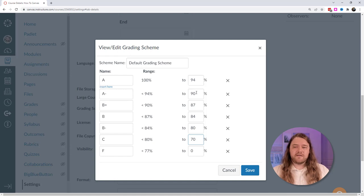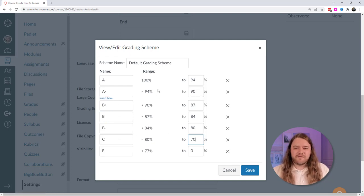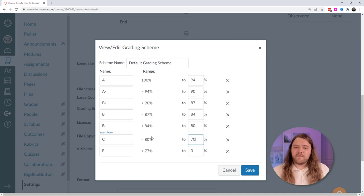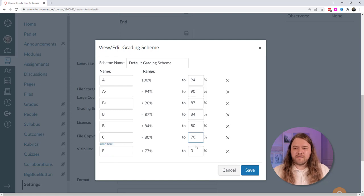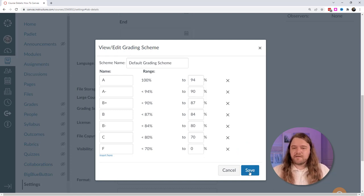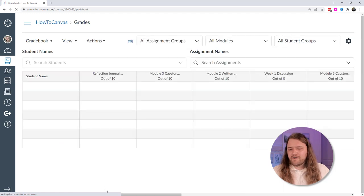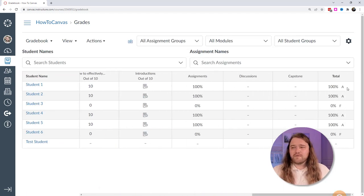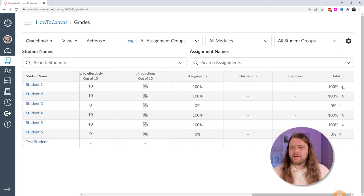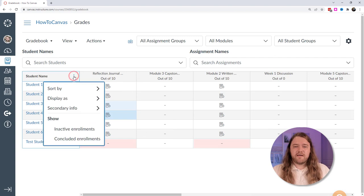The grading scale goes from 100% down: an A is from 100% to 94%, an A minus is below 94% down to 90%, and so on. Where I teach, we have A, A minus, the B's, and then a C — meaning probation and retake the course — and then F for failing. Anything below 70% means you failed. I can save that, click done, and now I have a grading scheme. Back in the gradebook with only one assignment graded, students either have an A or an F.